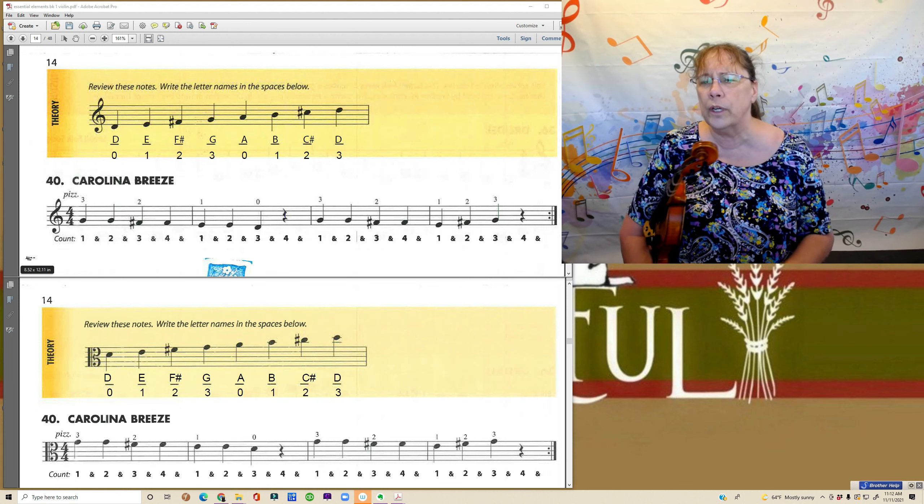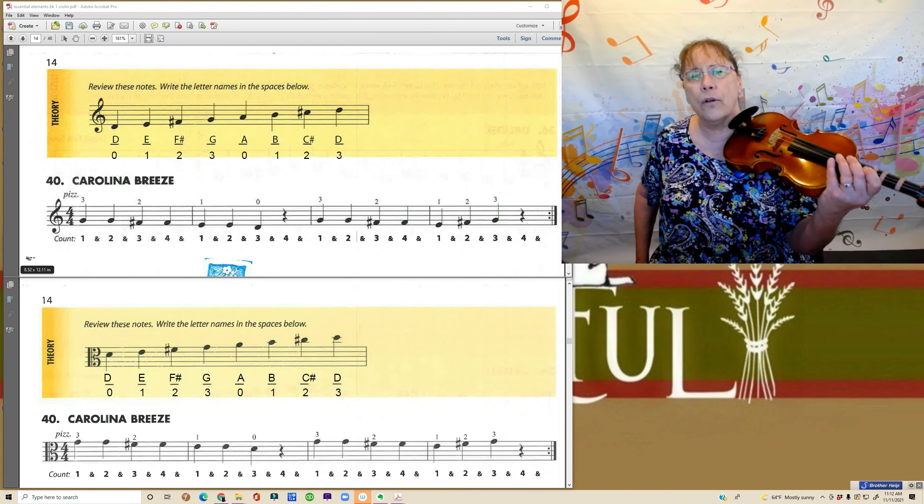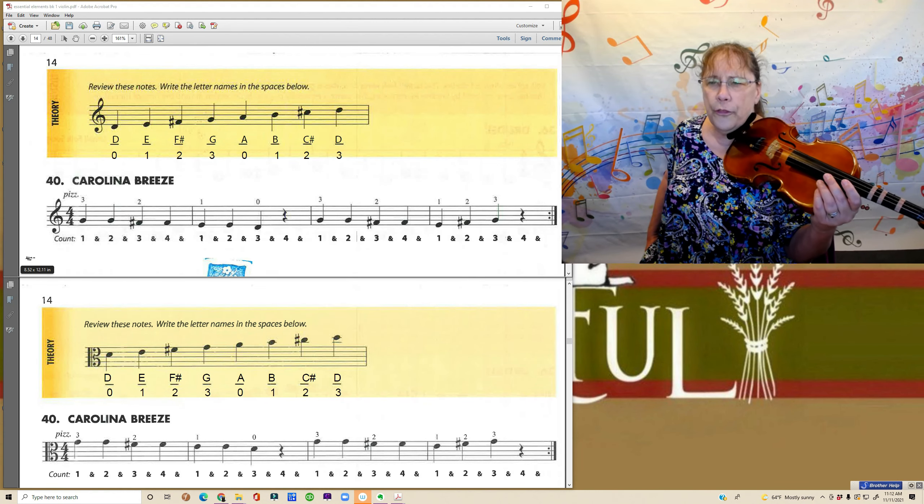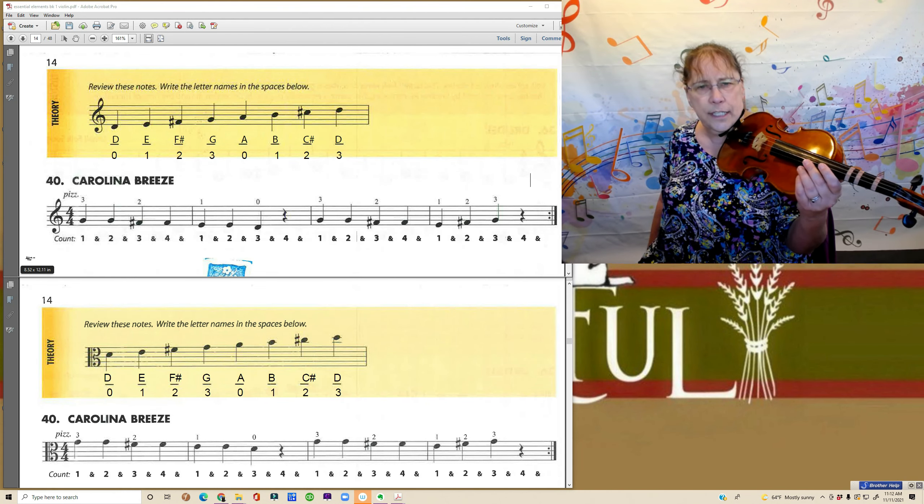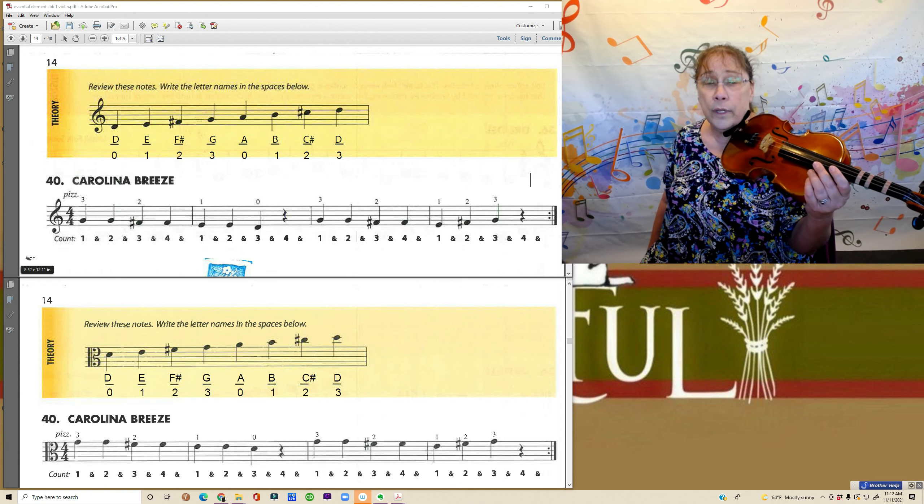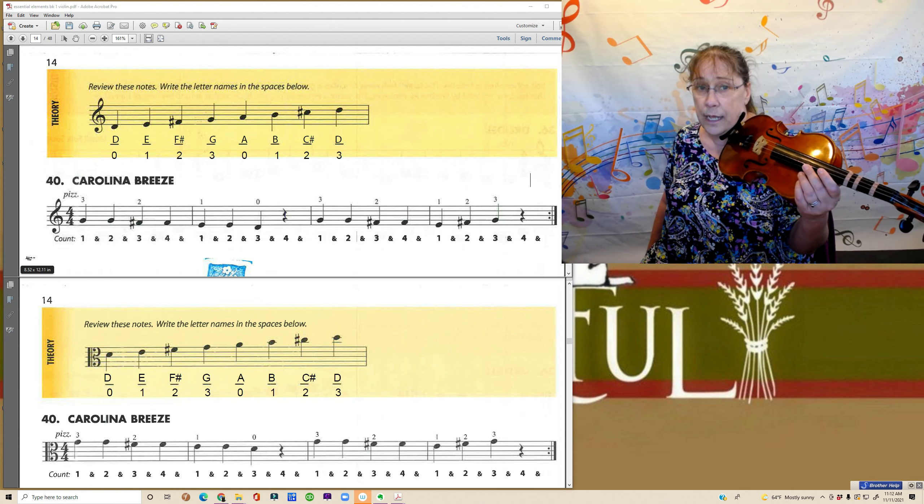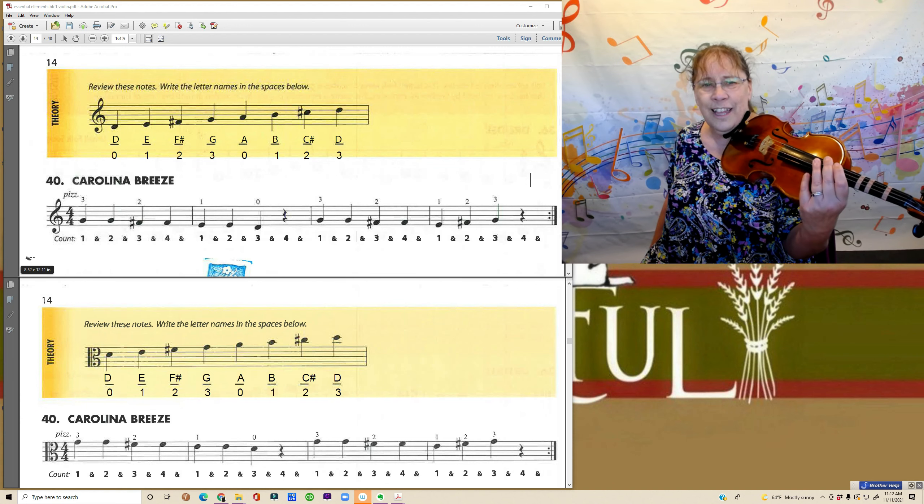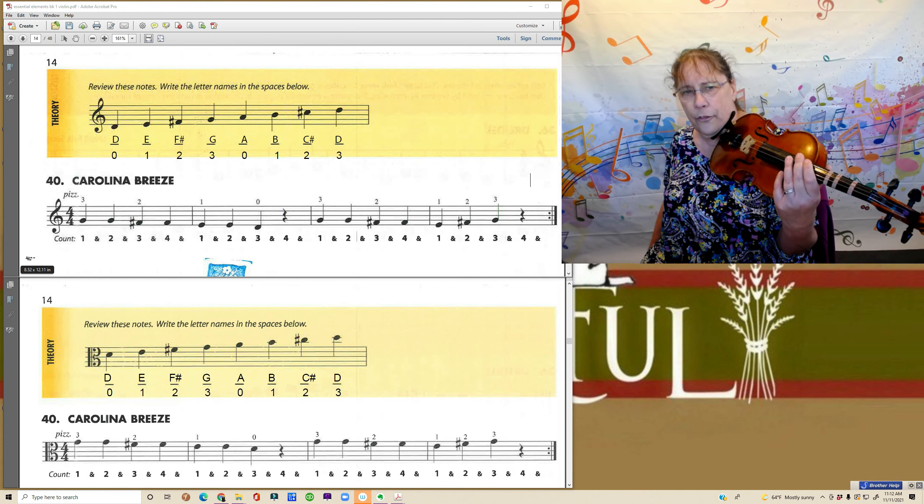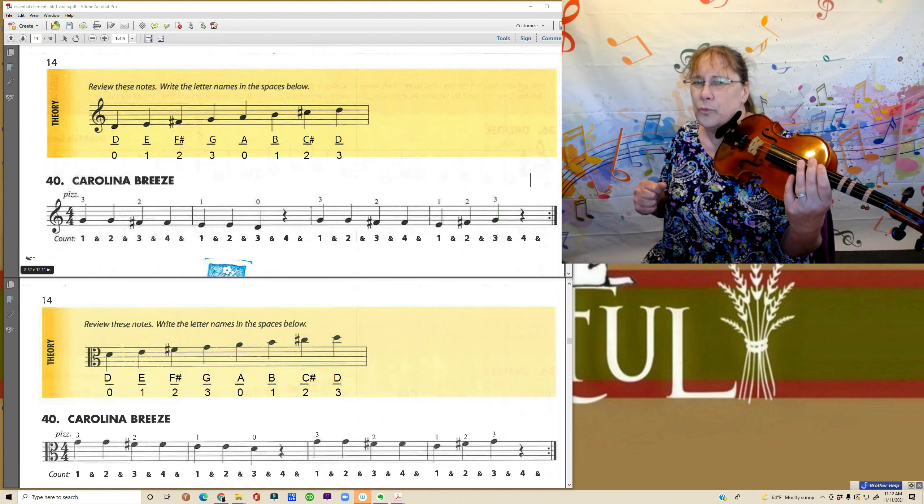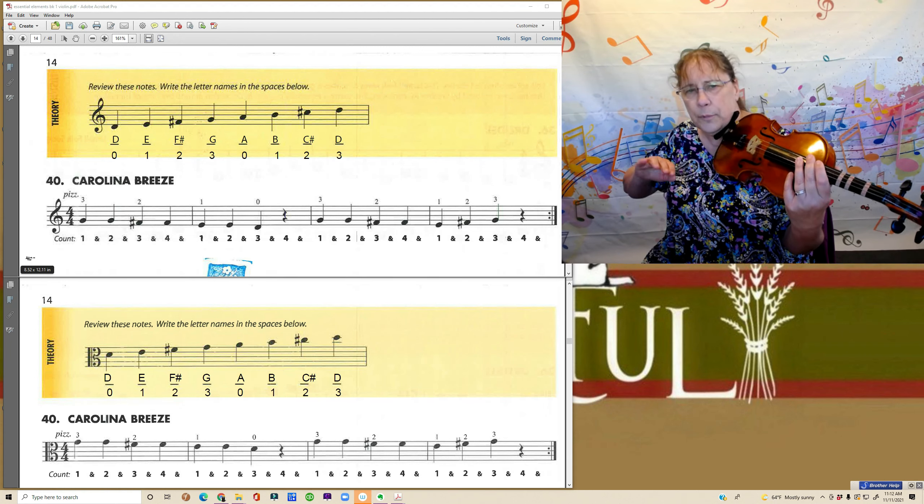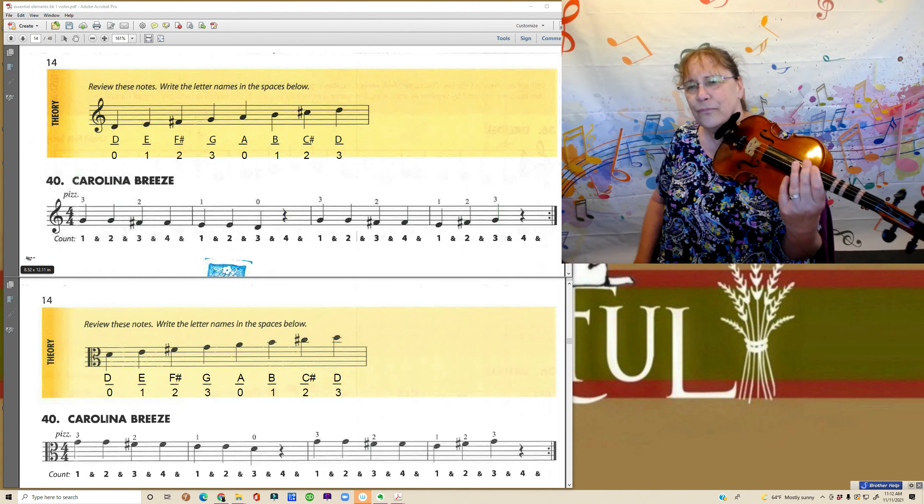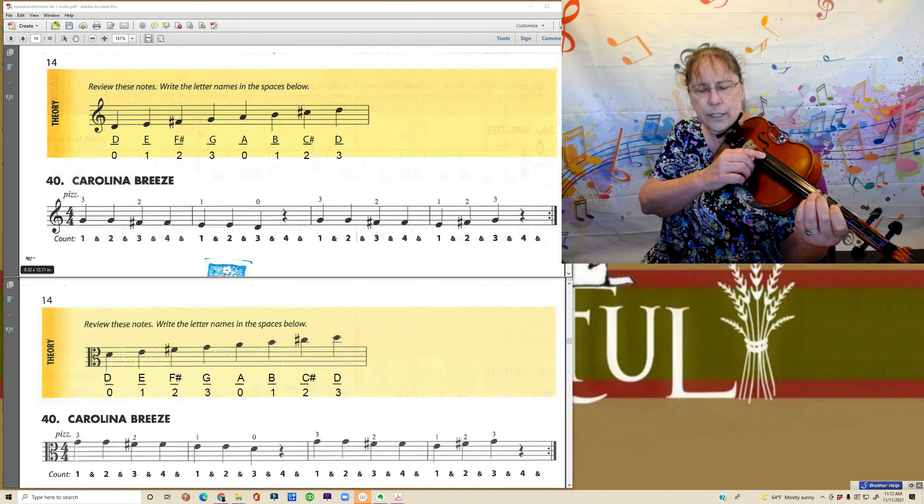So the first song that we're going to play is Carolina Breeze. This starts on our third finger on the D string. Now you notice that they actually are giving you a little bit of help with some finger numbers now, but you should realize that that's not a forever thing either. Learning those note names at the top of the page is really going to be your best bet for being able to play all the way through into more advanced things. Okay, let's try Carolina Breeze here.